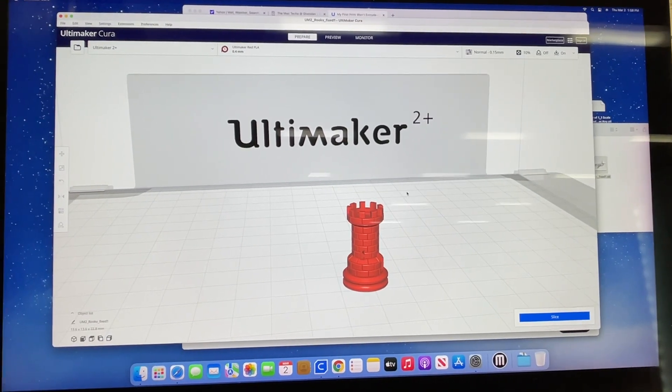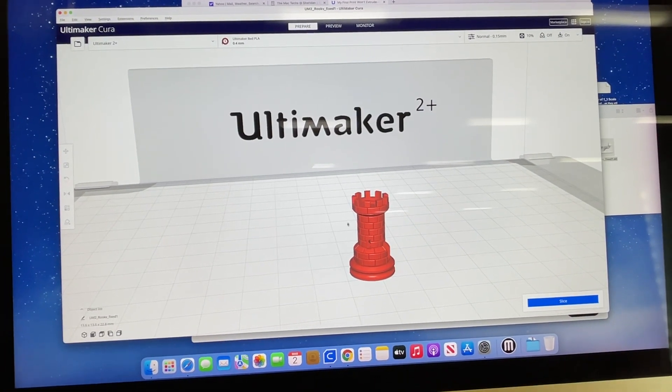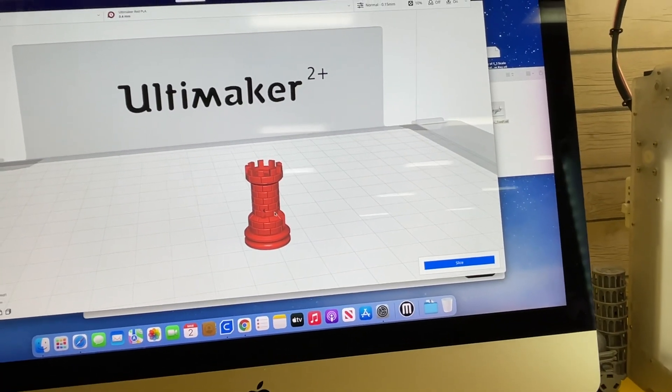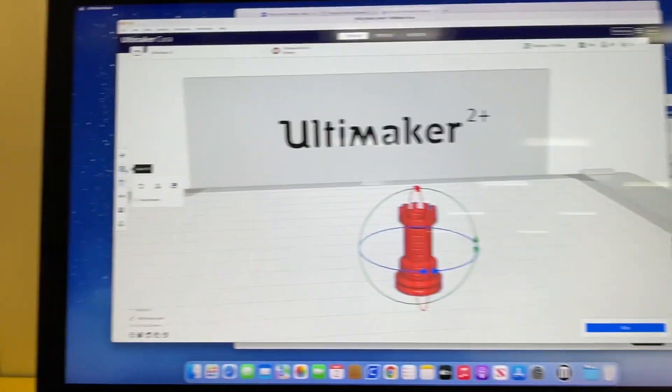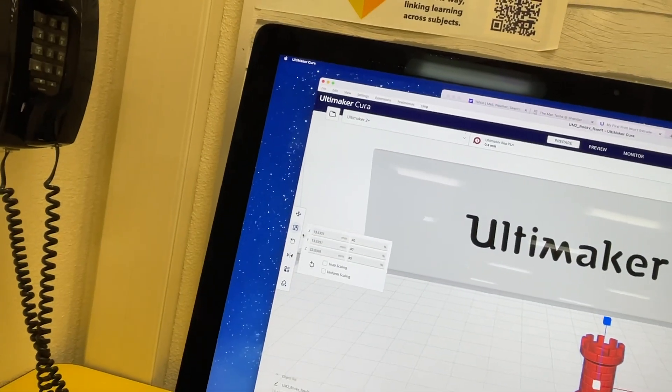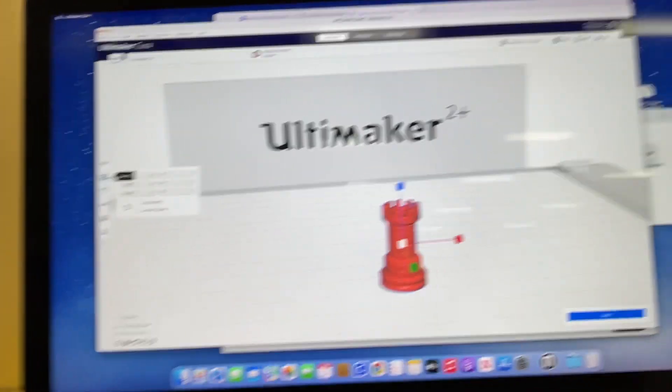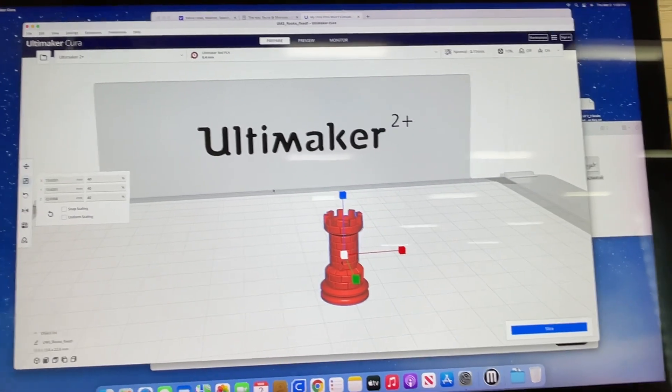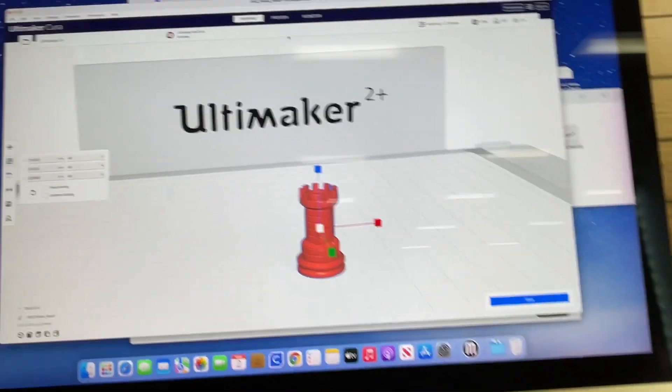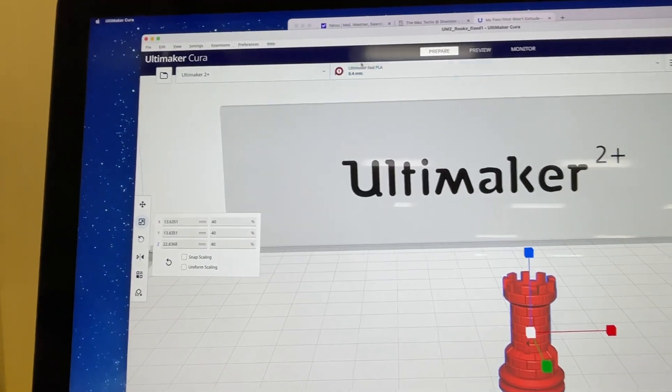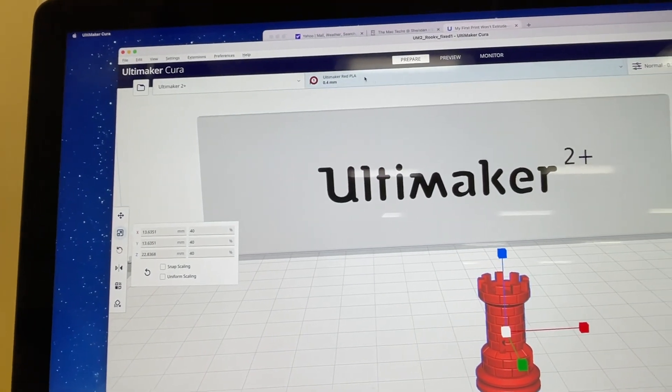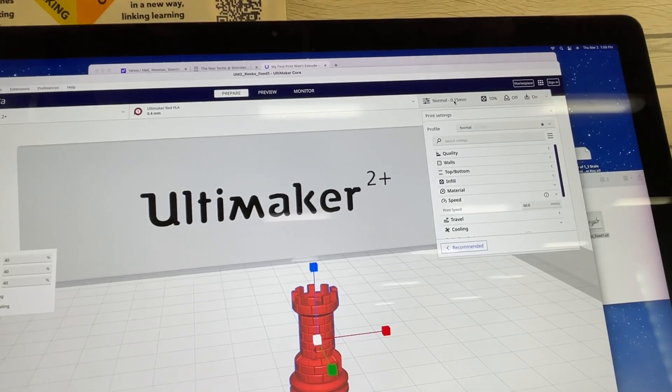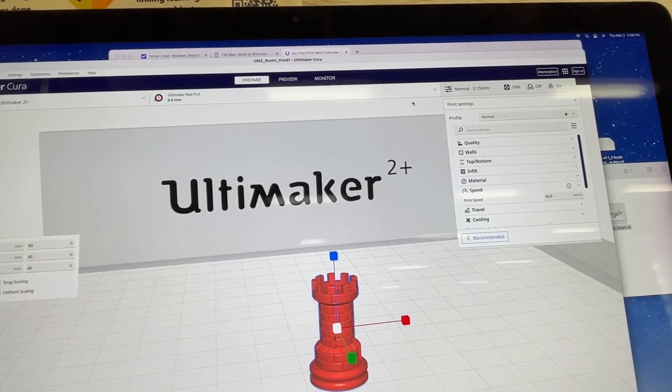So here I have this rook. I've gotten this, I want to print this at say a 50% scale, 40% scale. And so what I'm doing, I'm going to go ahead, I have the right material selected, Ultimaker PLA, I'm using a normal print quality.